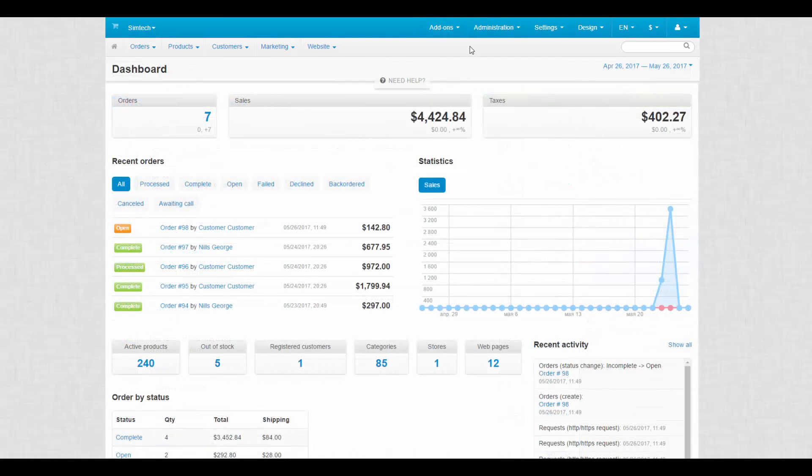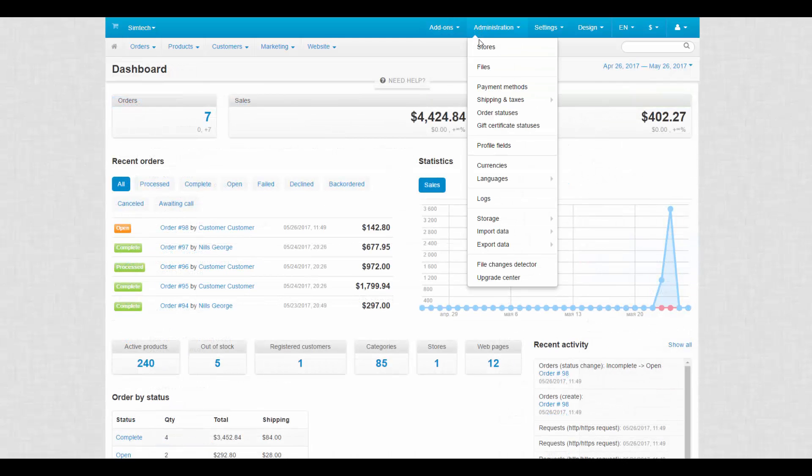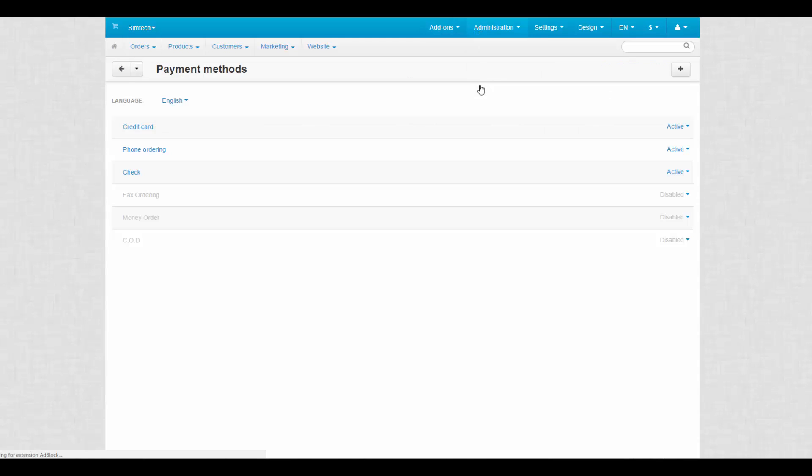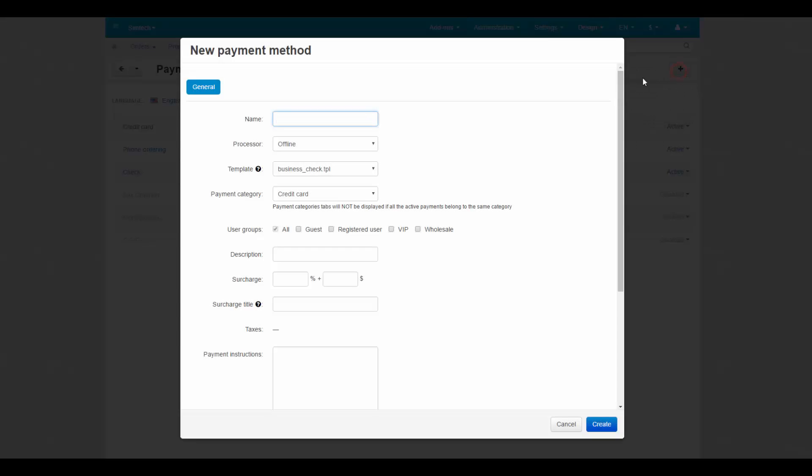Now we can go to Administration, Payment Methods to add a PayPal payment method. Click the plus button. Enter the appropriate name.